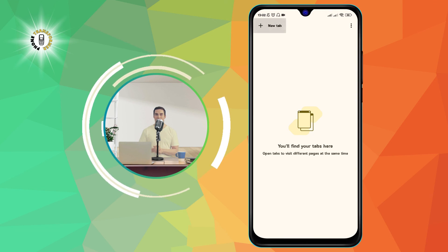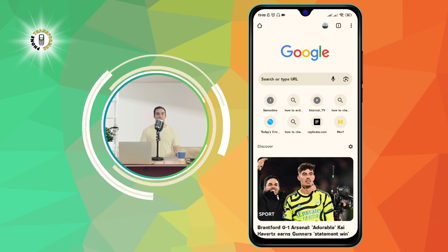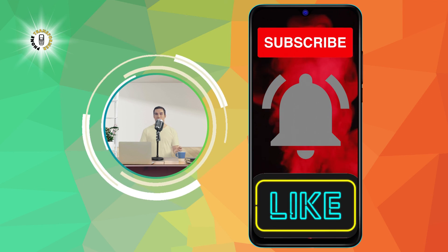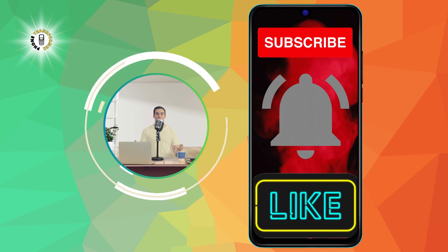That's it for this video. I hope you learned something new and useful. Thanks for watching and see you in the next video. Bye!